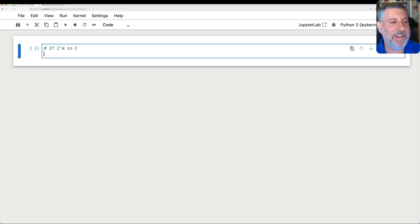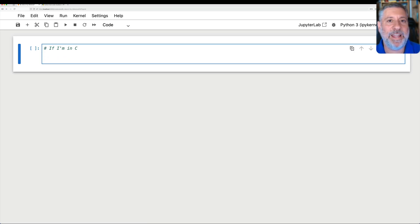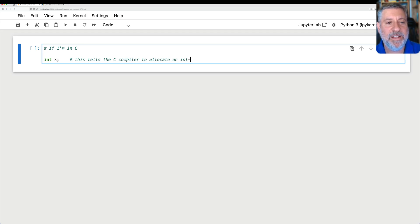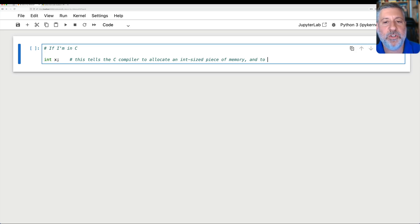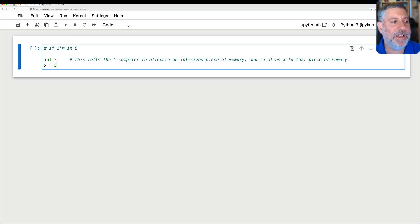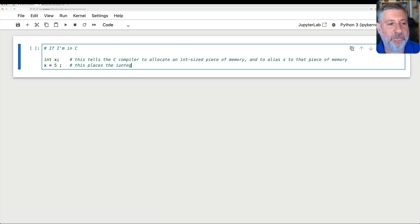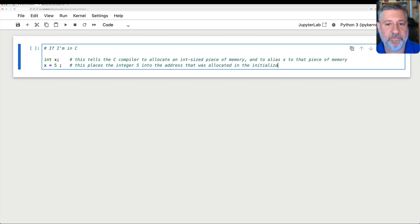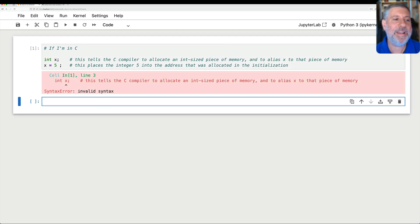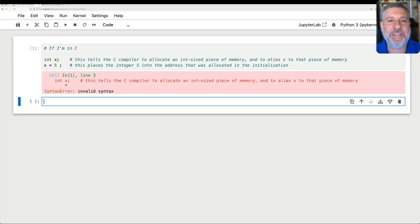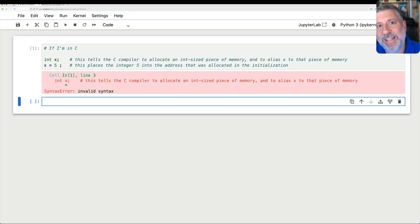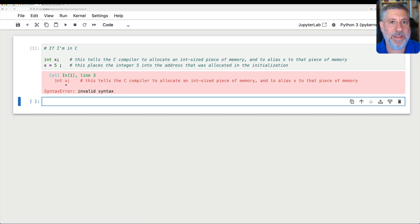So if I'm in C, then I can say something like this, and I know I'm mixing syntaxes here. Int x, what happens when I do that in C? Well, this tells the C compiler to allocate an int-sized piece of memory and to alias x to that piece of memory. So when I say x equals 5, this assigns the value, or this even places the integer 5 into the portion of memory and the address that was allocated in the initialization.